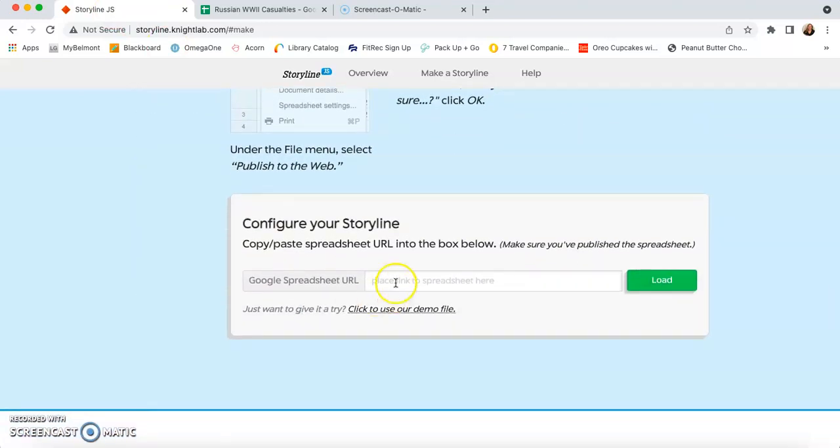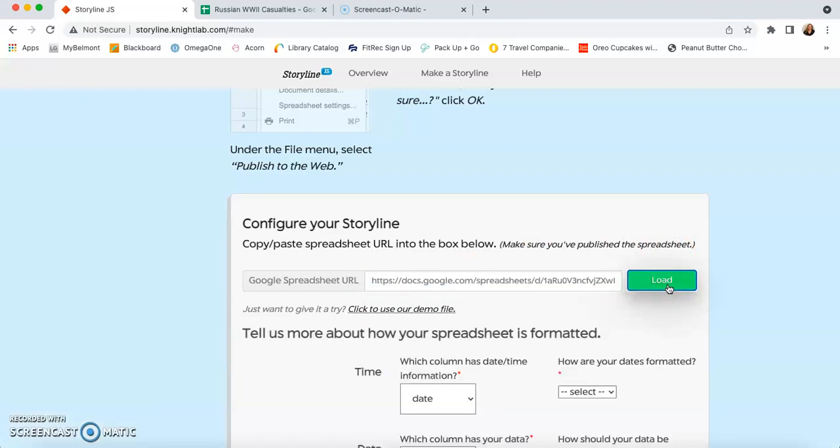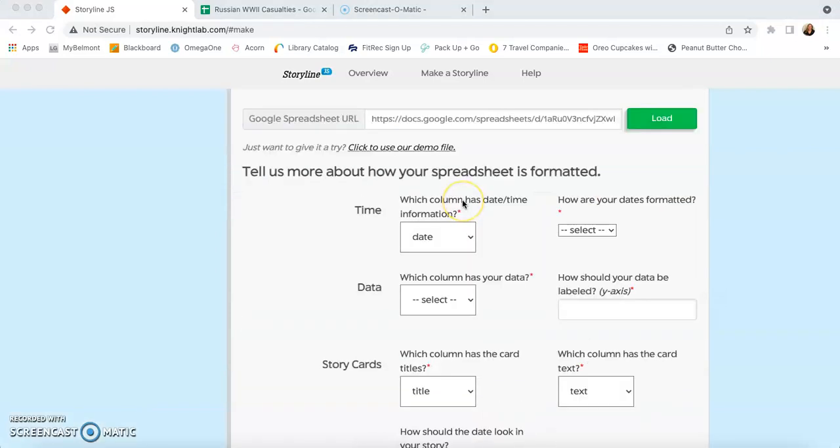And we're going to paste that URL right here. And we're going to click load.